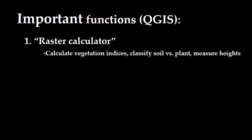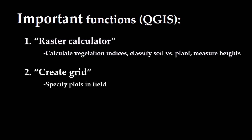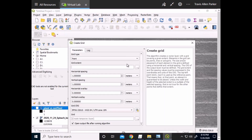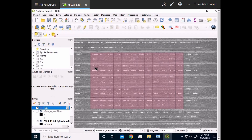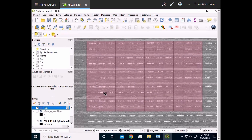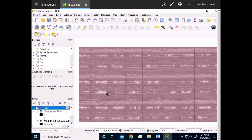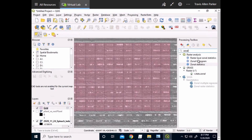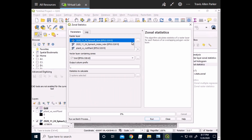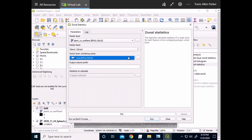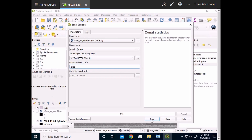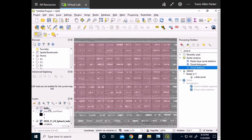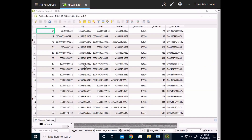The second major tool is called Create Grid. This function allows you to place a series of rectangular polygons over your field, each of which specifies the position of a single plot. The third and final function discussed here is called Zonal Statistics, which allows you to assign your data to your grid of plots. Once you've calculated your zonal statistics, the data will be stored in attribute tables. These can then be copied and pasted into Microsoft Excel or other programs, and can then be compared with ground truth data or other drone-based measurements.